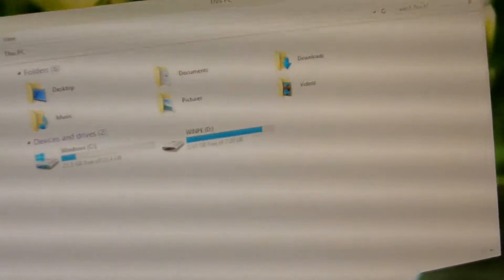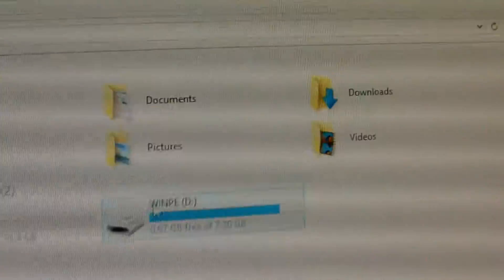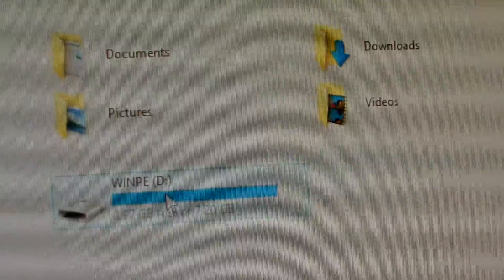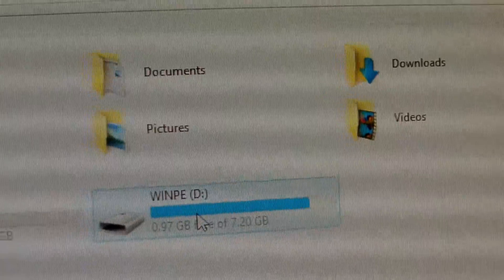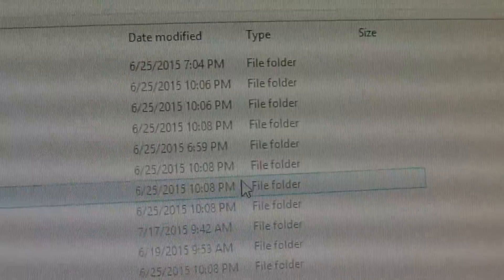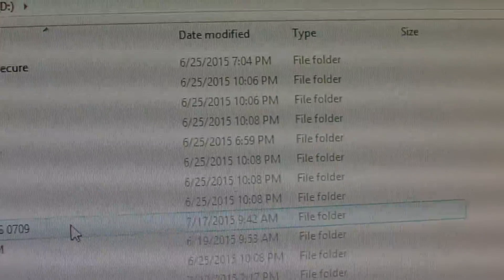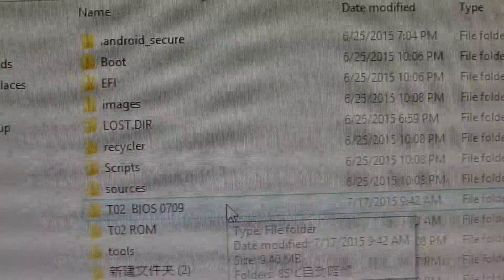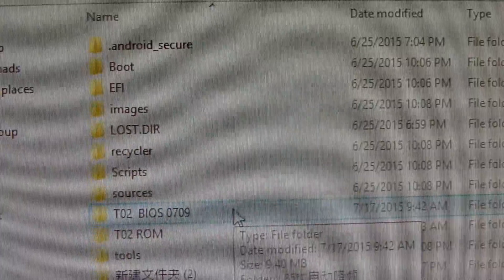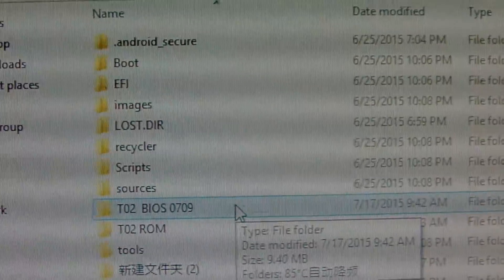Let me just flash the new BIOS now. First, this is the BIOS folder. This is the T02 BIOS 0709.